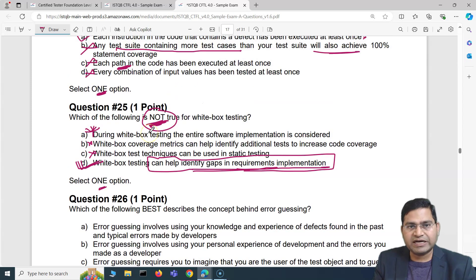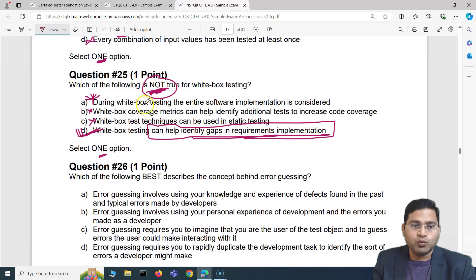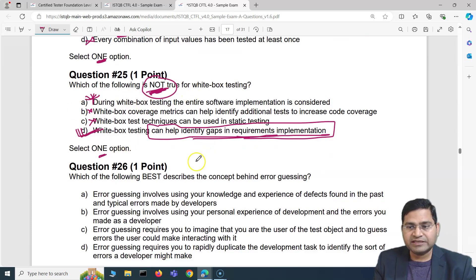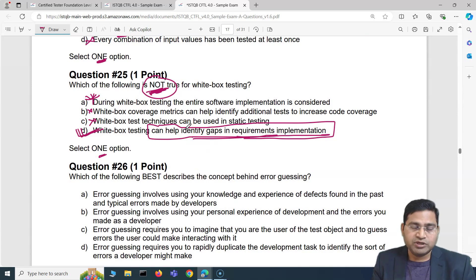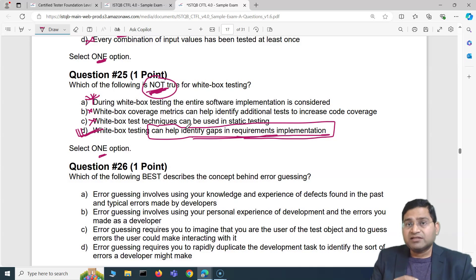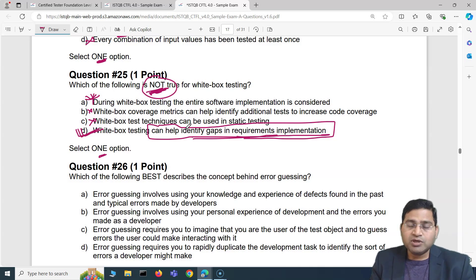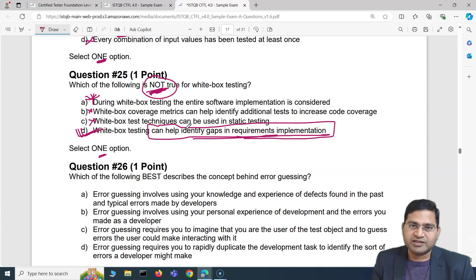That's the next five questions for the ISTQB foundation exam with step-by-step explanation. Go through these videos in detail before you attempt your exam — they are definitely going to help you in your exam journey. That's all for this video; I'll see you in the next one with another five questions with detailed explanations. Thank you!